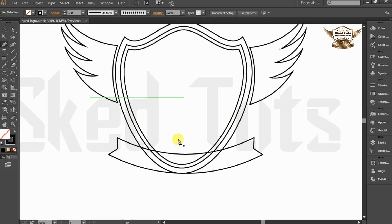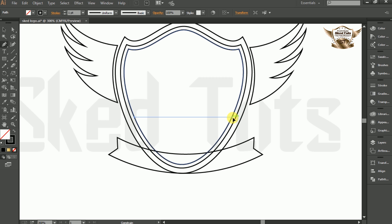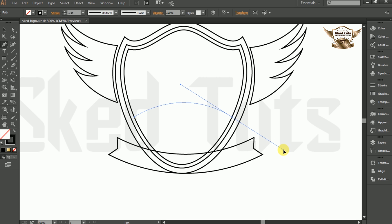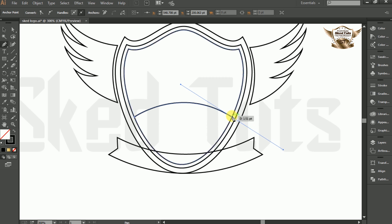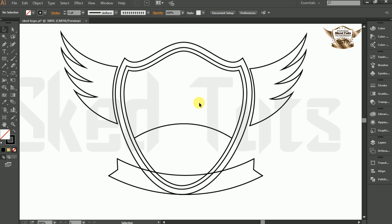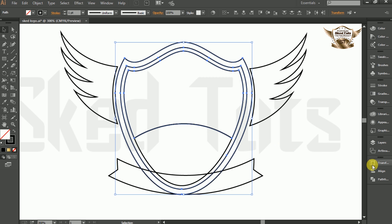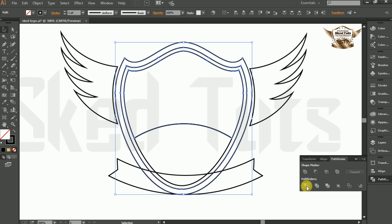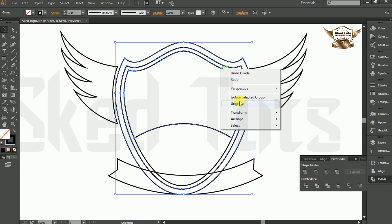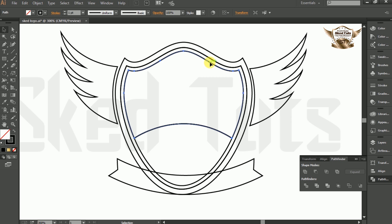Then select the Pen tool and draw the shape like a half circle. Then select the small ellipse and arc shape, then go to Pathfinder and select Divide. Now right-click and select Ungroup, and delete the unwanted shape.